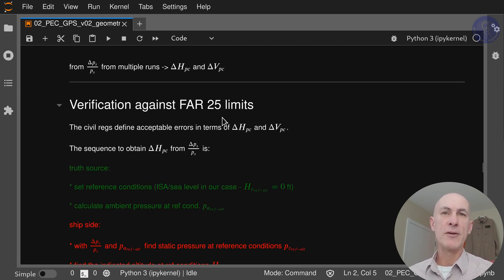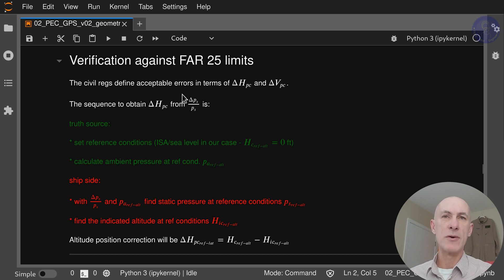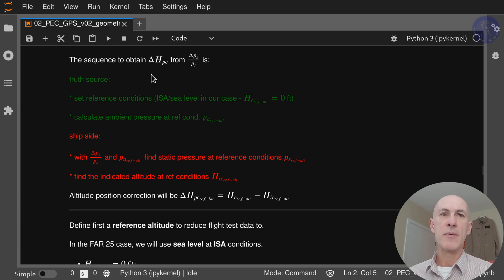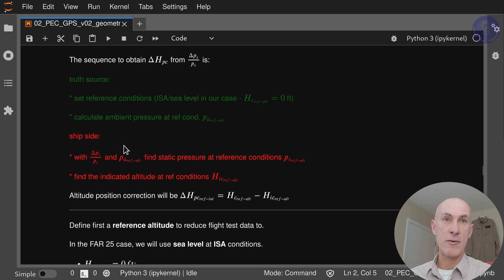The civil regulations, specifically FAR25, define acceptable levels for Delta HPC and Delta VPC, but so far we have reduced our data to a Delta PS over PS ratio. So how do we go about doing this data expansion? We have to look at two sides: the truth source and the ship side, and then compare them to see what the error is. In green we're going to have the truth source, and in red we're going to have the ship side, which has errors.